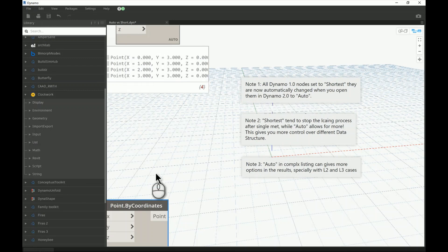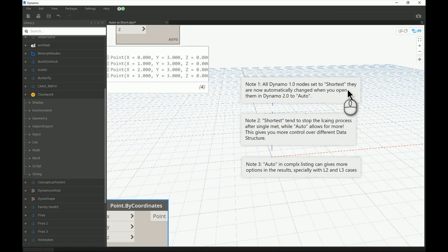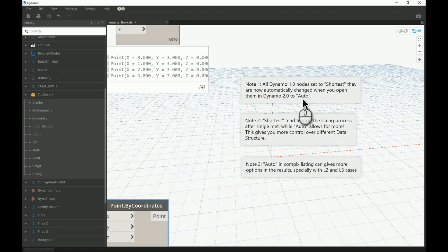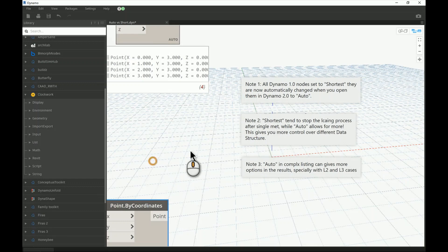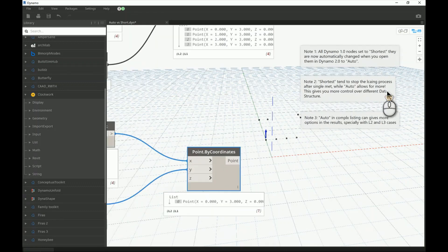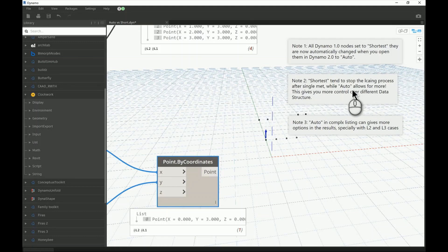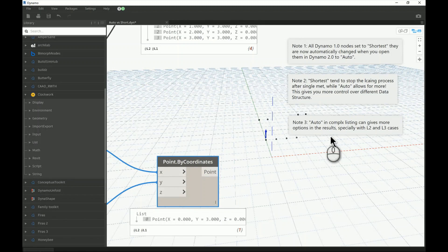First note: all Dynamo 1 nodes were set to Shortest by default, and when you open the same script in Dynamo 2 they will be automatically changed to Auto — so be careful with these changes. Second note: Shortest tends to stop the lacing process after a single match, as we saw — just one element matched with one element, then the whole thing stops. Auto allows for more, giving more control over different types of data structures.